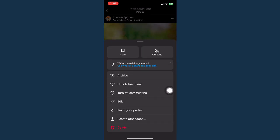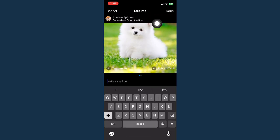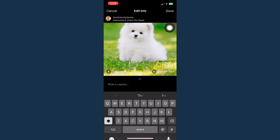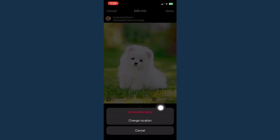Click on edit and then click on the location found on the uppermost part of that post. Click on it and then there are two options right here — you may remove the location or change the location.